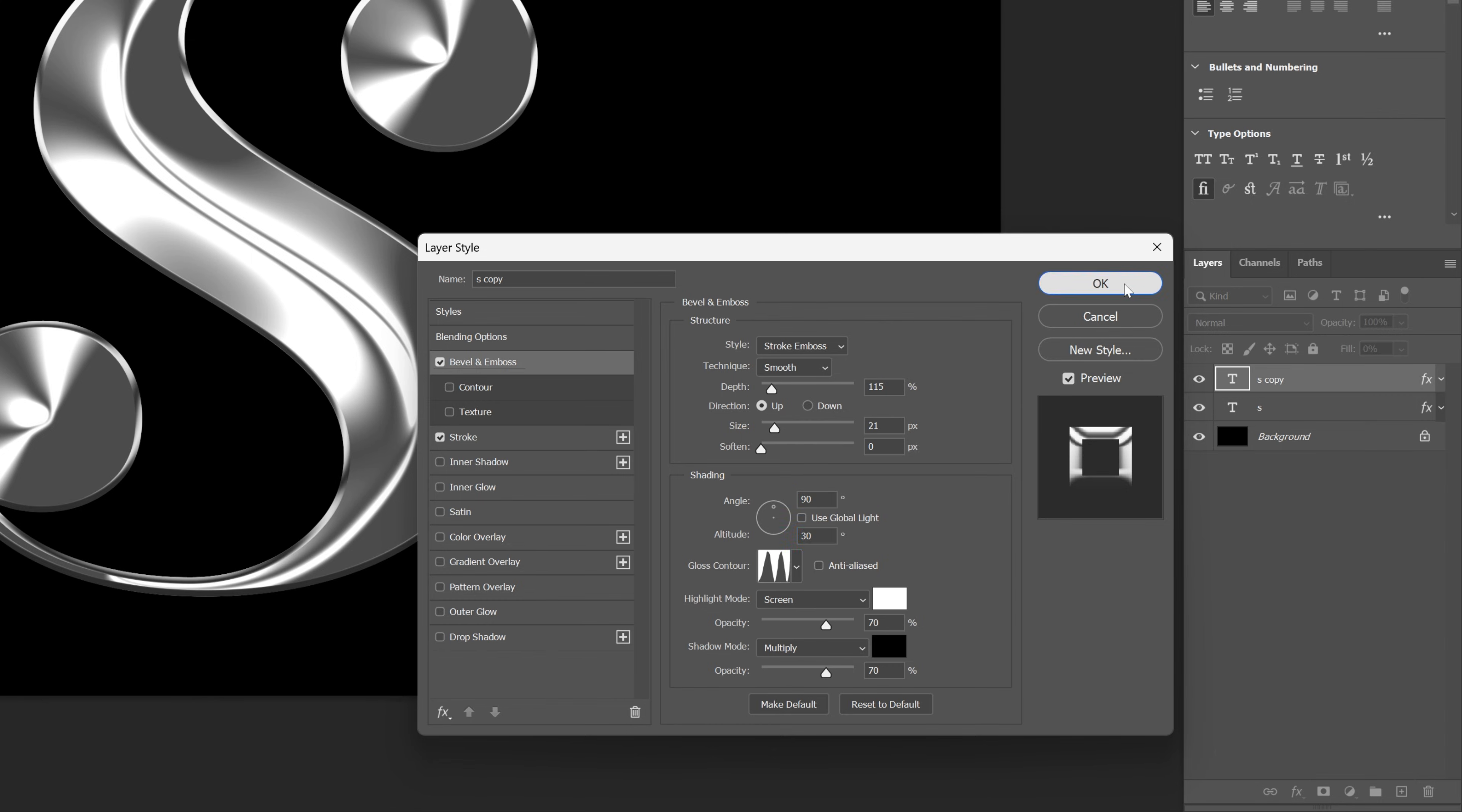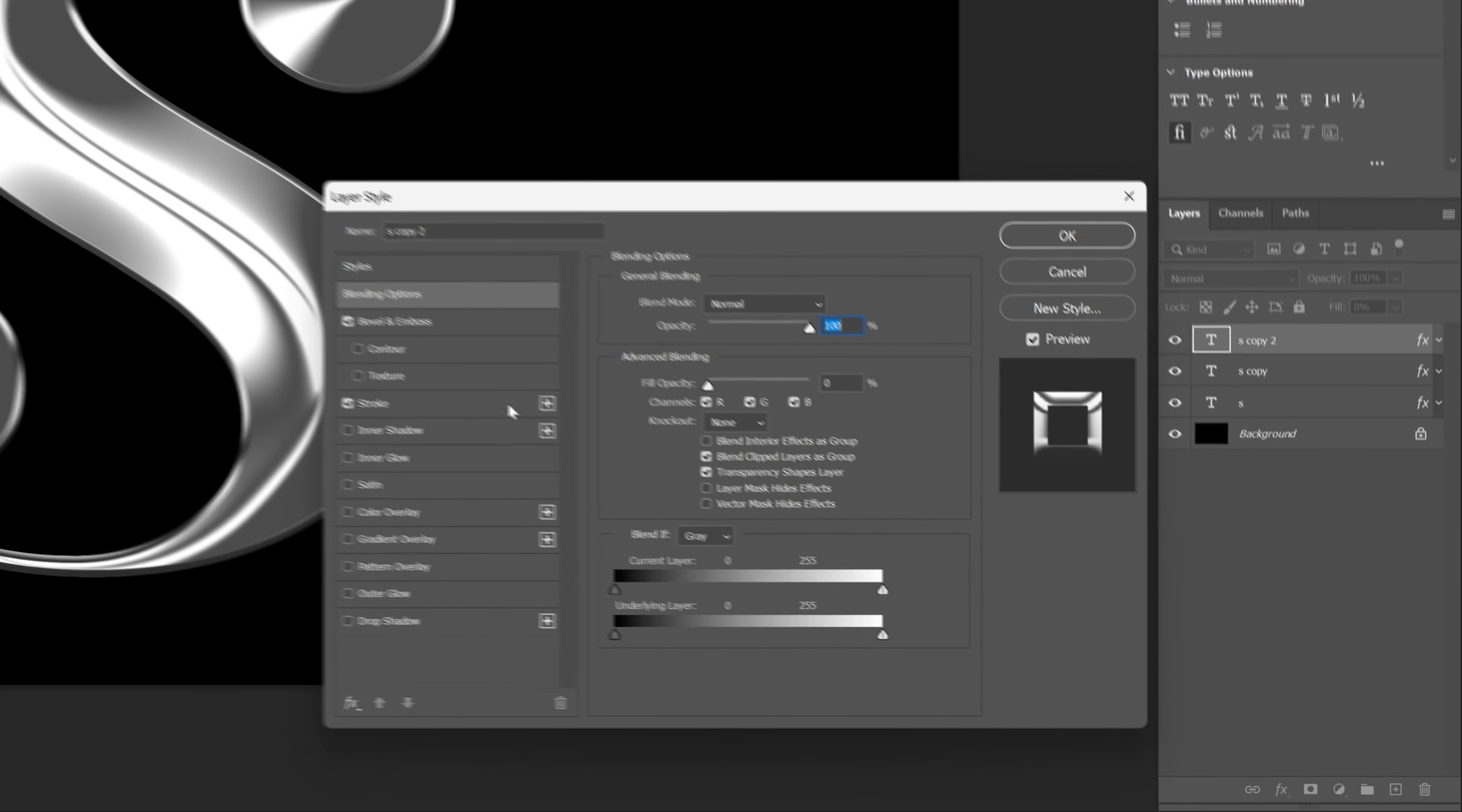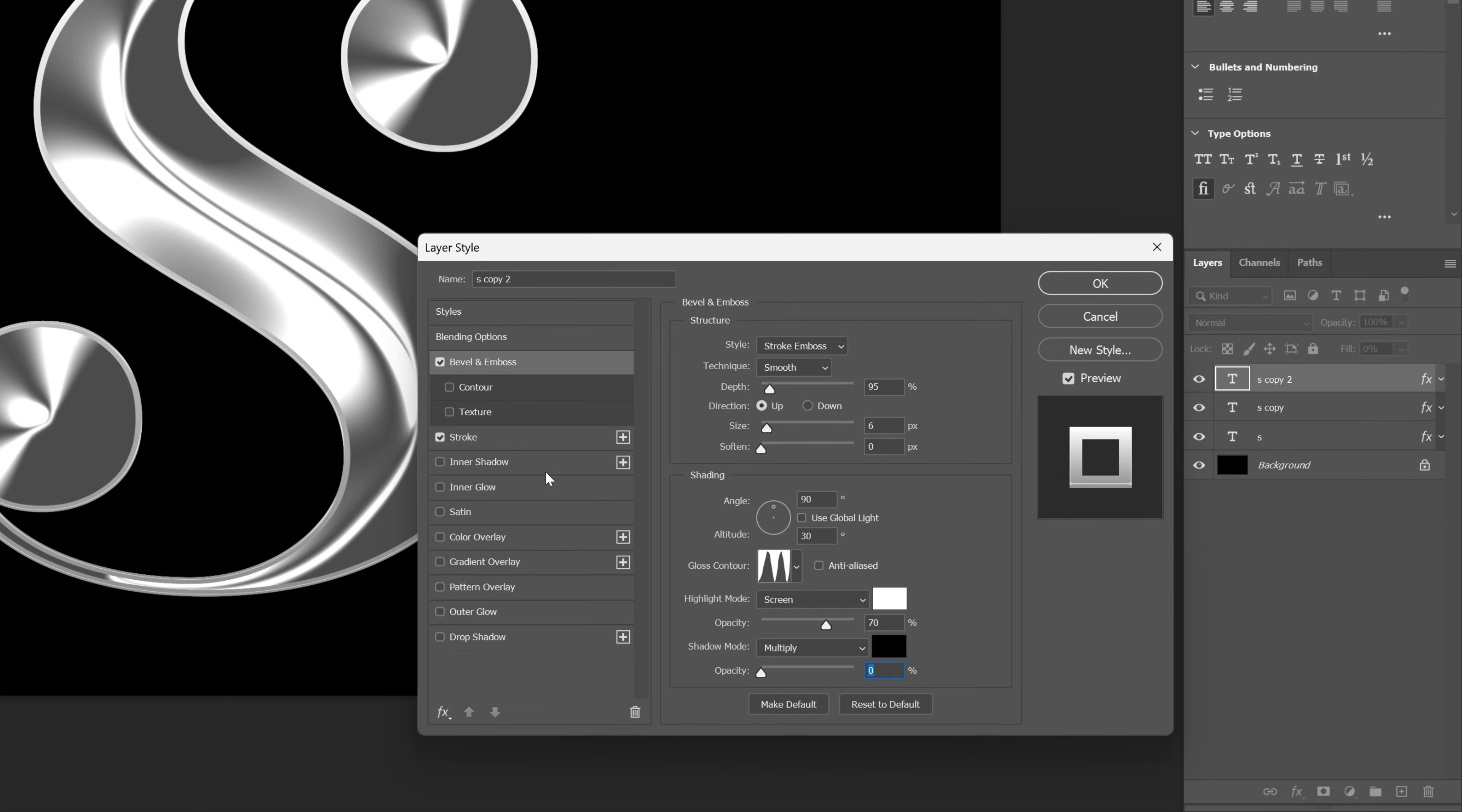Let's click OK, and press CTRL J again to duplicate the layer. Double click on it, let's go back to the bevel and emboss, and I'm going to decrease the depth more to 95. I'm also going to decrease the size to 6, and I'm going to decrease the shadow mode opacity to 0.